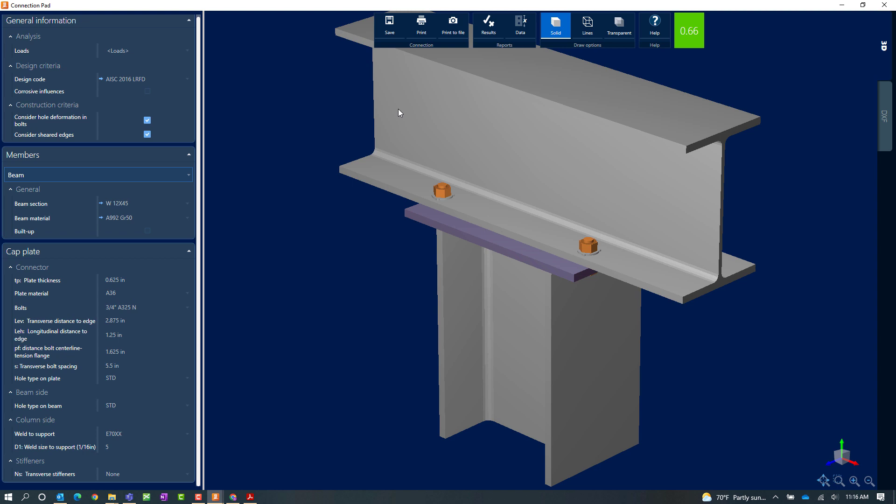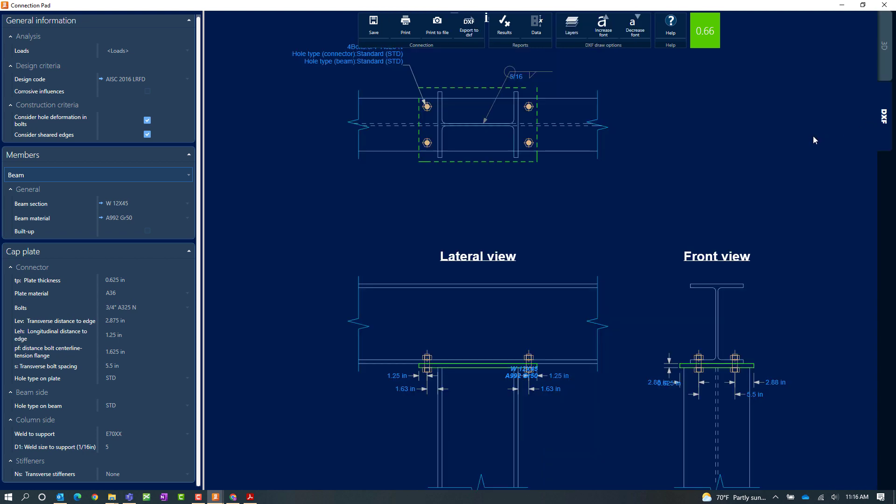Lastly, within the connection pad, I can view or export the DXF drawing.